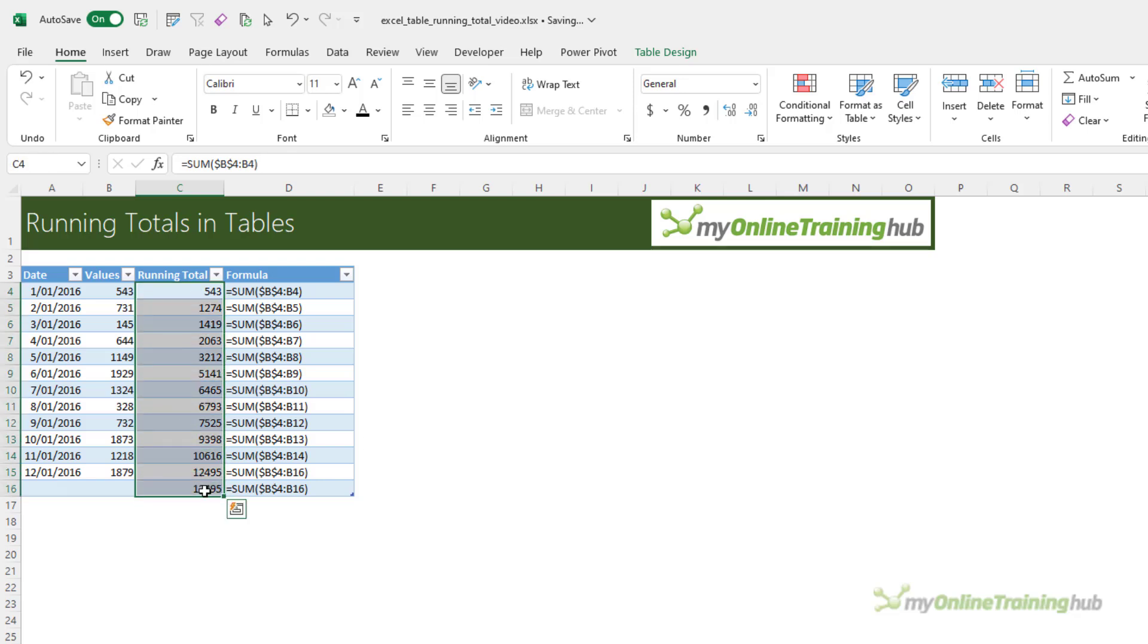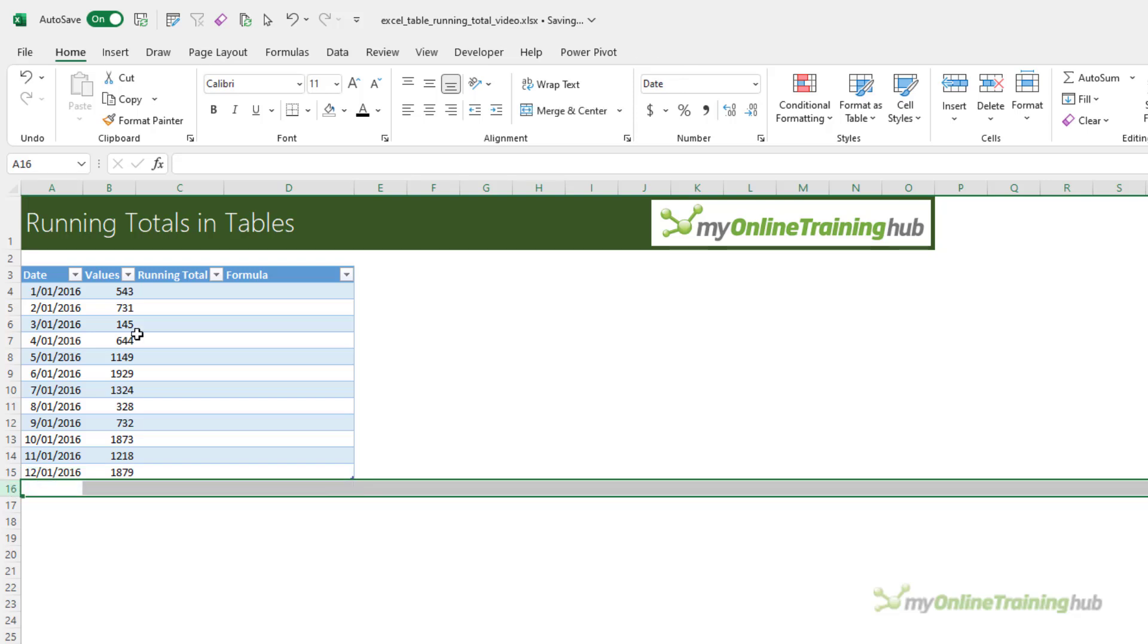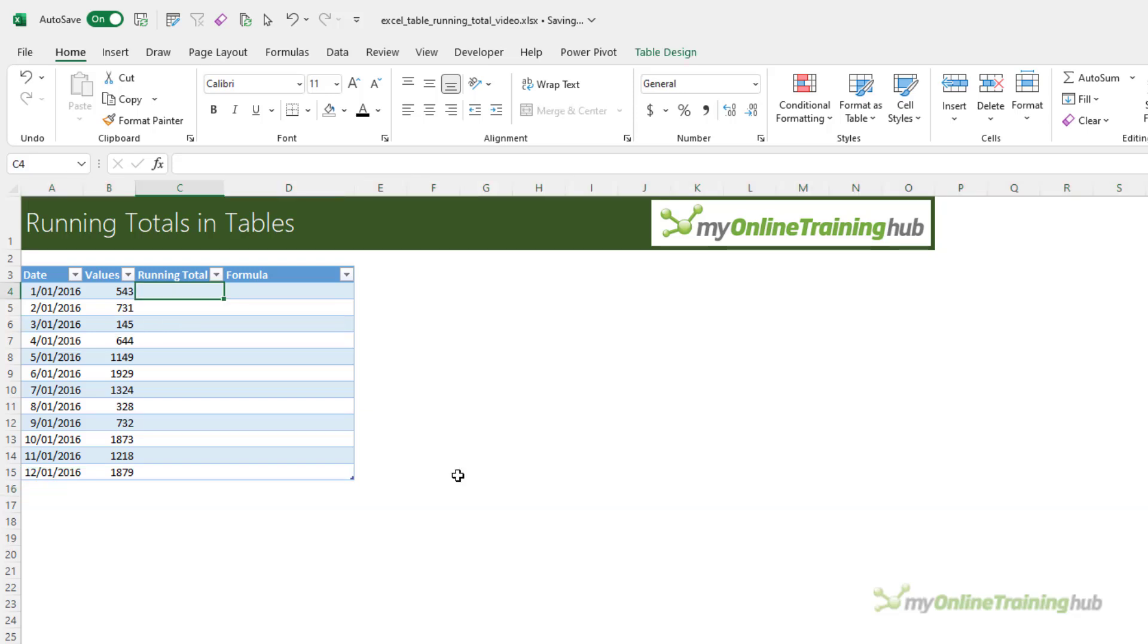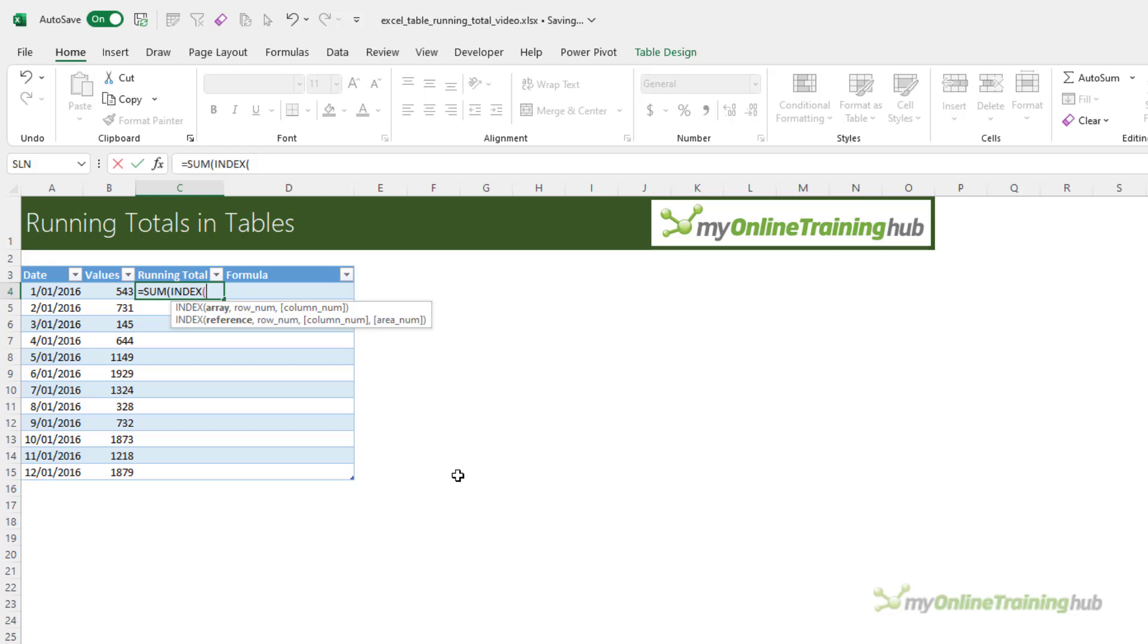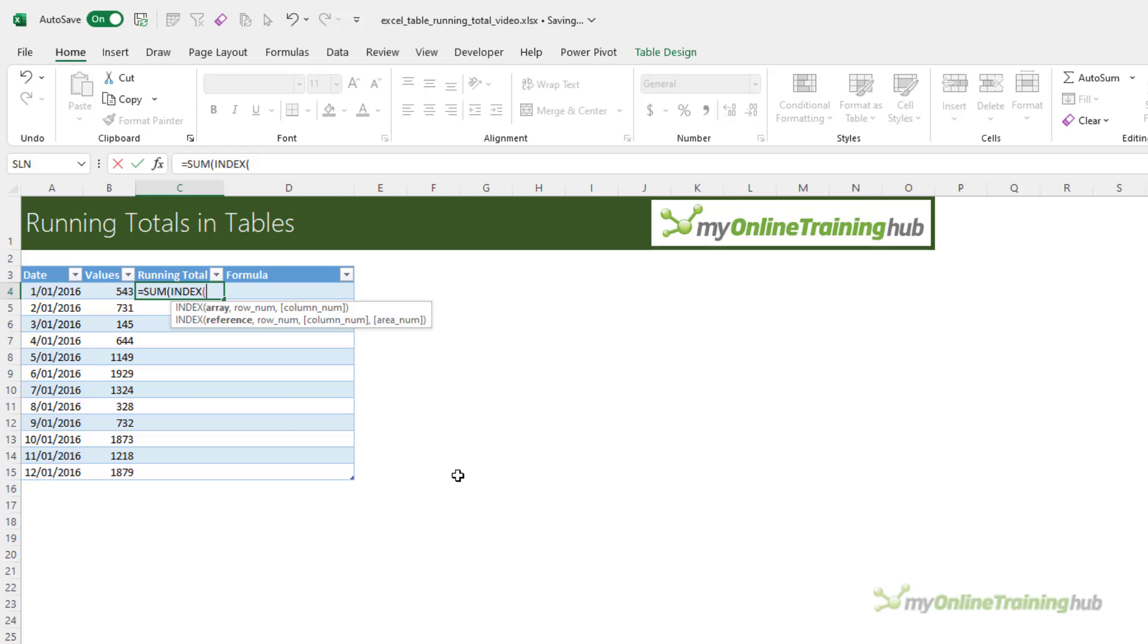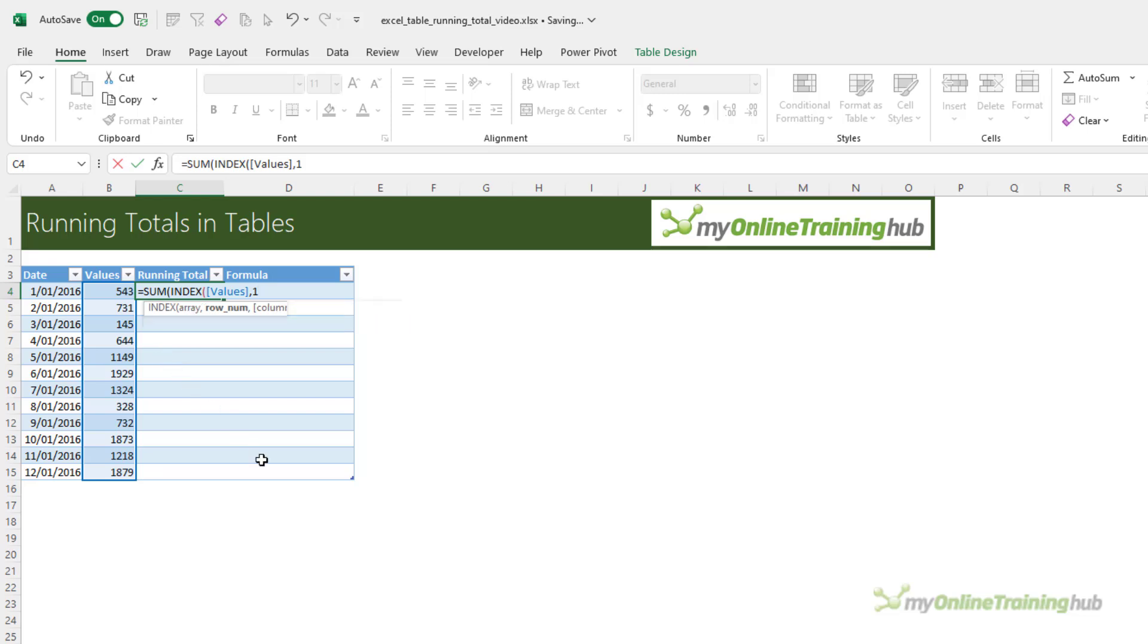The correct way to write a running total formula in a table is to use sum as well, but instead of referencing the cell directly we need to use the structured references for the table. So we can use index to index the values column, and which row do we want returned? Well we always want the first row, so that's always going to give us cell B4. Close index, and then the second cell reference is going to be the current row. So you can see there we've used the table structured references in our sum formula.